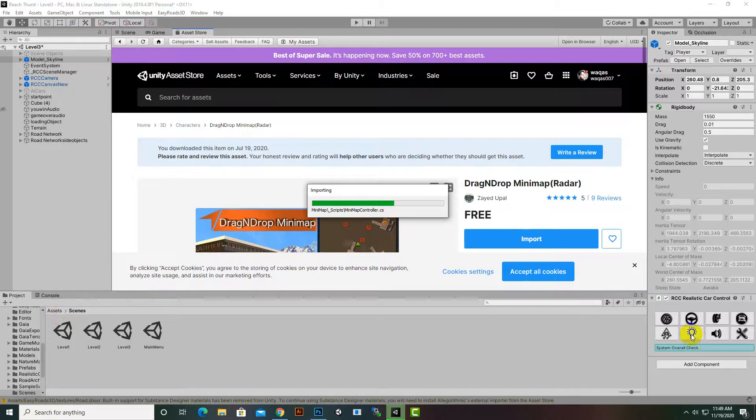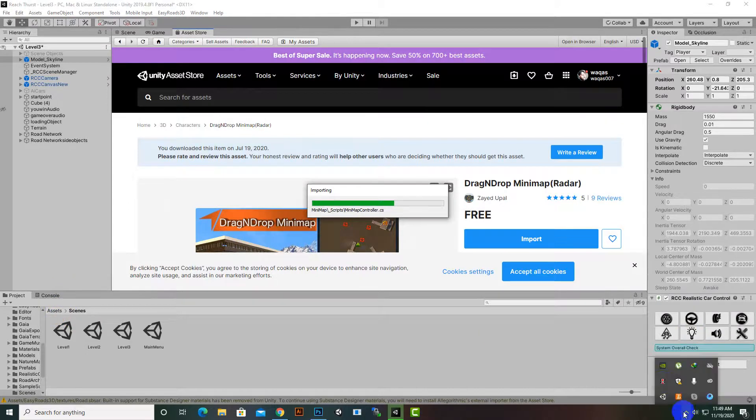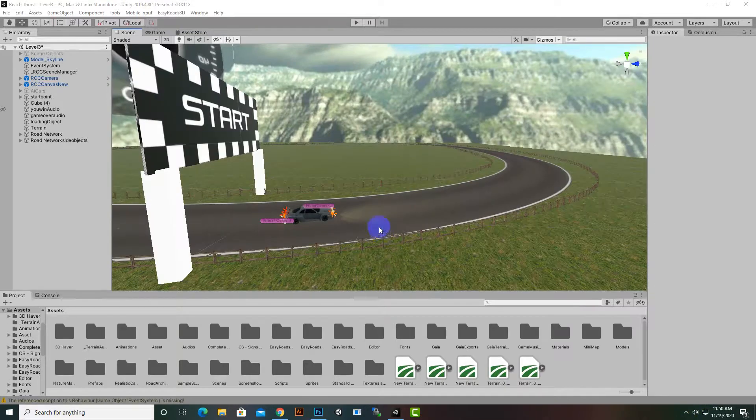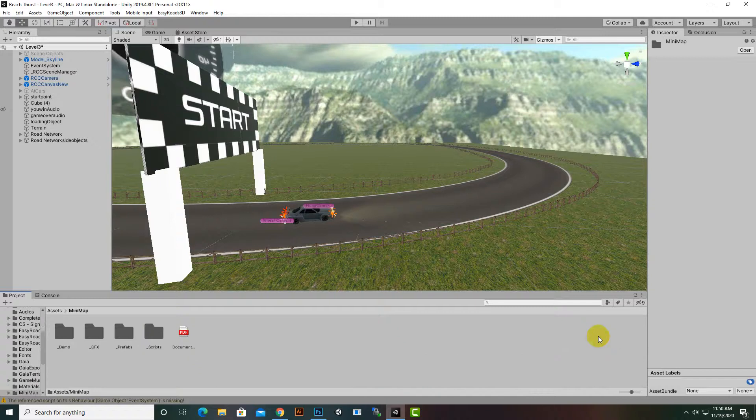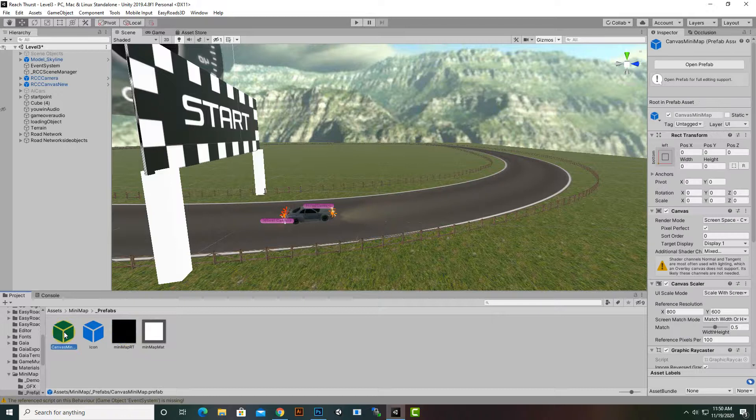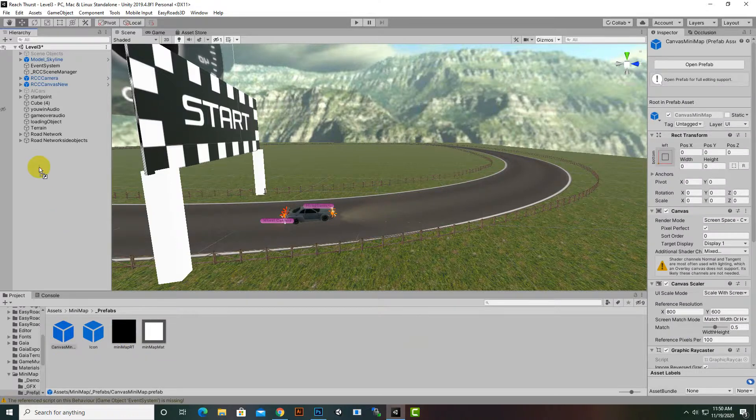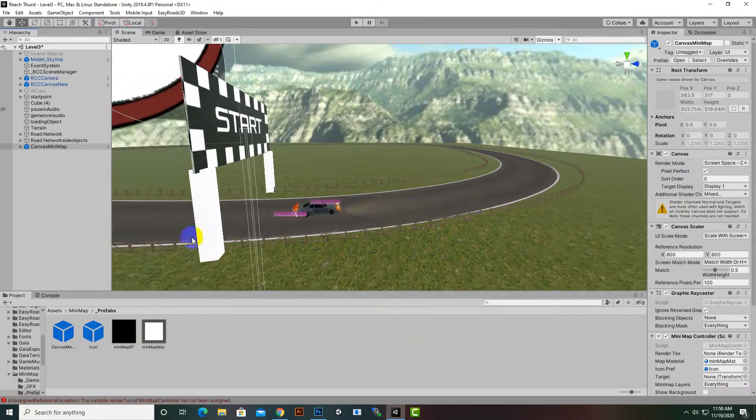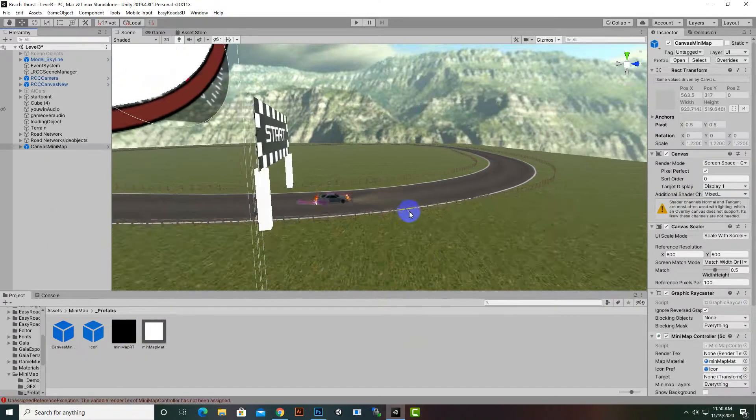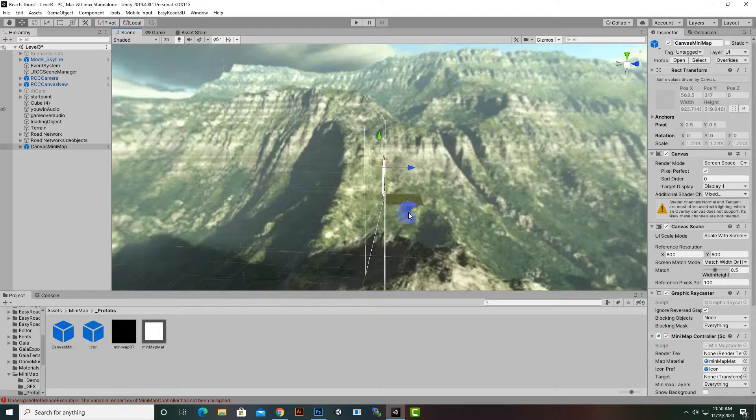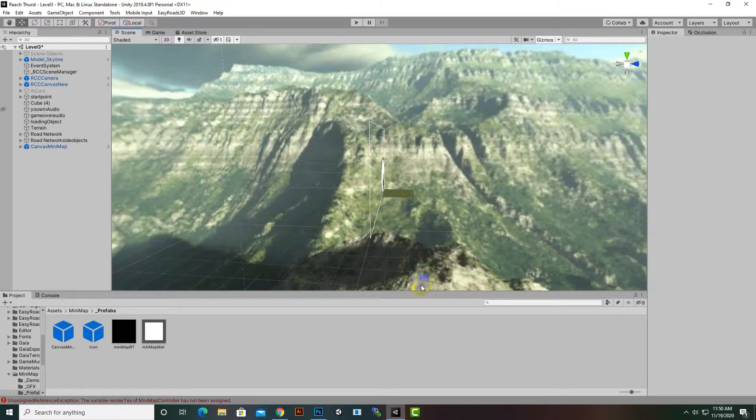Let's wait for some seconds. Okay, so we have imported minimap and now you can see one folder here with the name of minimap. You can click on this folder, we can go to prefab and here we have a canvas mini. We can drag and drop this canvas in our hierarchy and now you can see that we have a nice minimap on our screen.